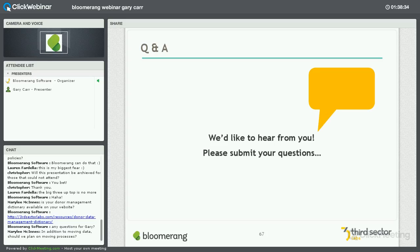We've got a question here from Mary Lee. Gary, Mary Lee is wondering: in addition to moving data, should we also plan on moving processes? It seems like a donor migration project is a good time to reevaluate all your processes in general. I do think that's a great question. It sort of ties into data governance — data governance will lead you to some process questions. Take time in the planning steps of your data migration to ask those questions and see if you can get leadership on board to address changing some of those processes.